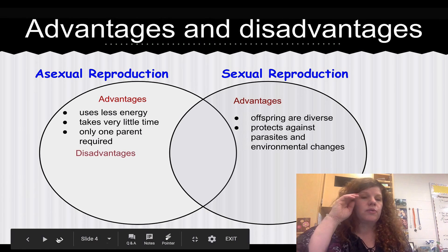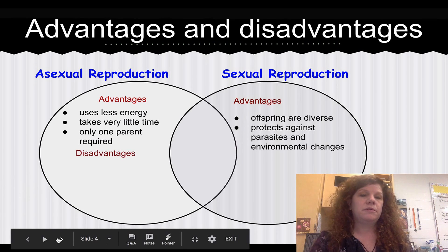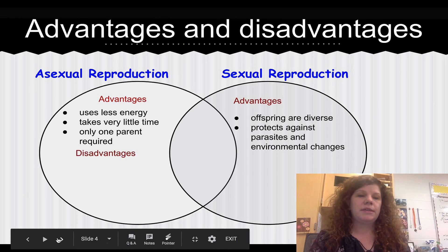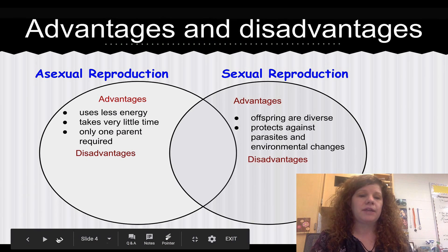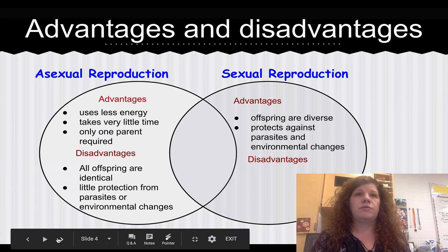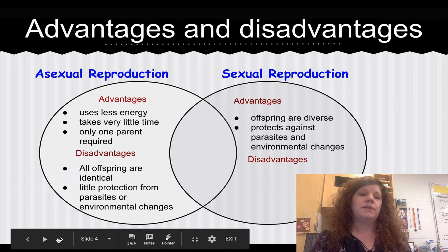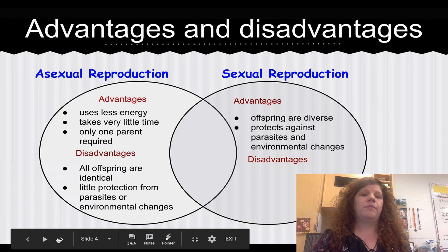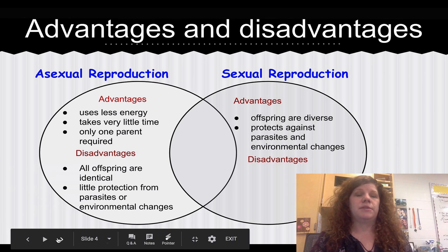Disadvantages of asexual reproduction — even though it doesn't take much time, there are some disadvantages. All the offspring are clones, or they're all identical, and organisms that reproduce asexually are not protected from parasites or environmental changes as well.